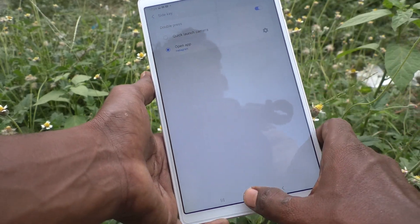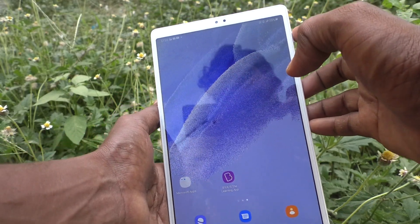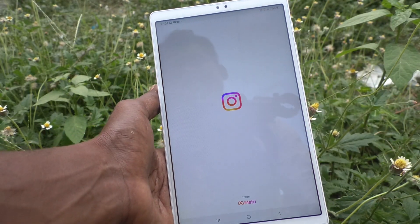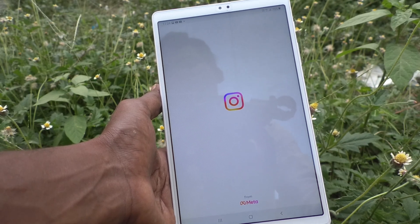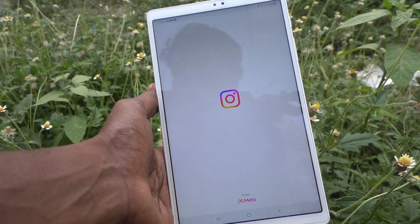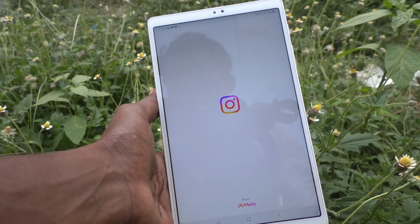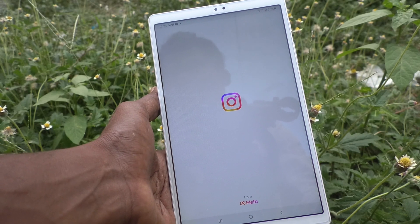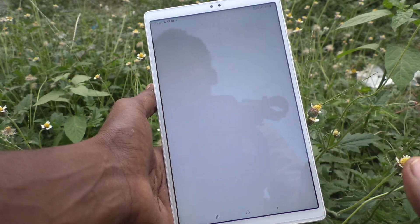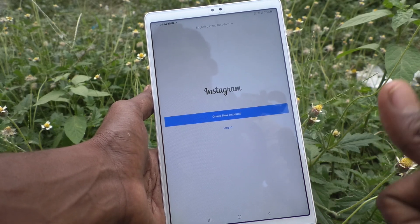I close the screen and double press the side key — that is the power key — and yes, Instagram is open! So in this way you can easily assign the side key to any app in your Samsung Galaxy Tab A7 Lite. That's all, friends. Thanks for watching, bye!